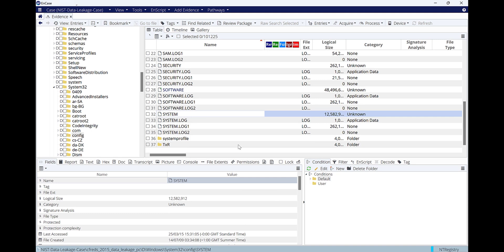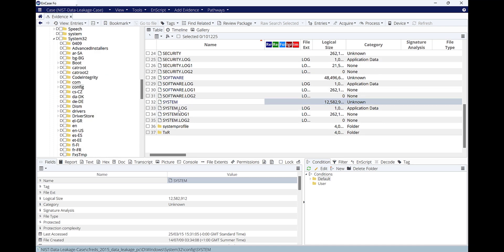Wait a couple of seconds — less than one minute because it's not that huge in size. Now we can click into this registry file — the system — double-click on it.